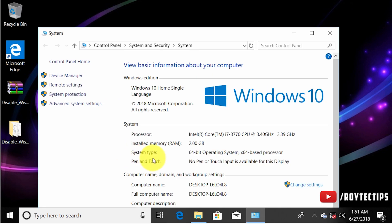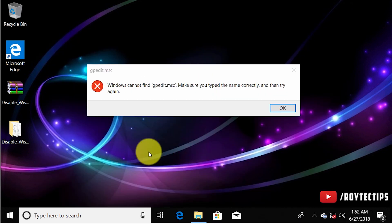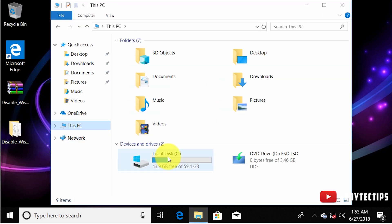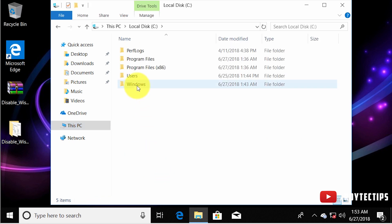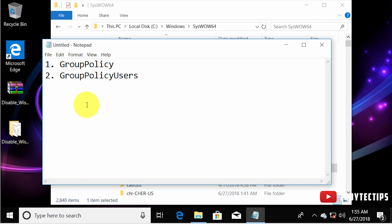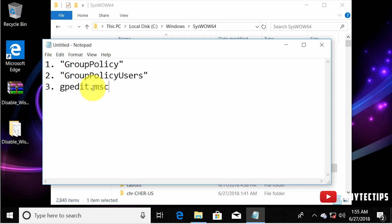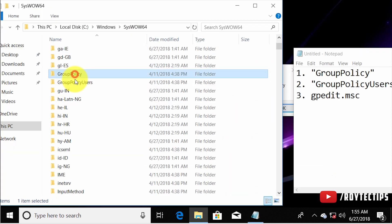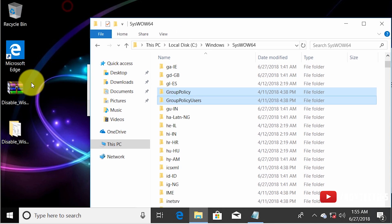Open File Explorer, go to This PC, open your Windows drive (C:), then go to Windows > SysWOW64. You need to copy three files: the 'GroupPolicy' folder, the 'GroupPolicyUsers' folder, and 'gpedit.msc'. Find the GroupPolicy and GroupPolicyUsers folders, copy them, and paste them to your desktop temporarily.